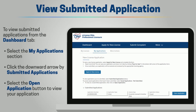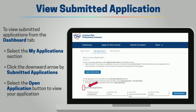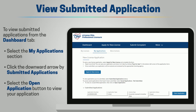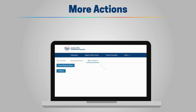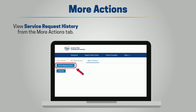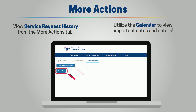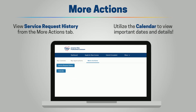To view submitted applications from the Dashboard tab, select the My Applications section, then click the downward arrow by Submitted Application. To view information about your application, select the Open Application button. The More Actions tab allows you to view service request history and a detailed calendar of important dates.